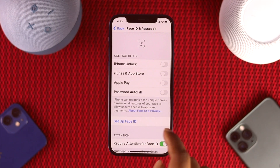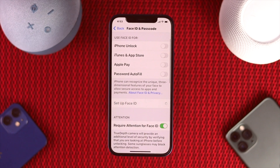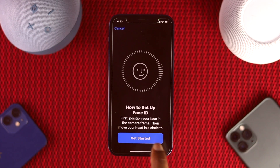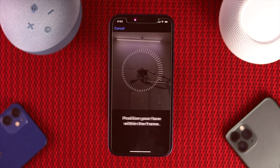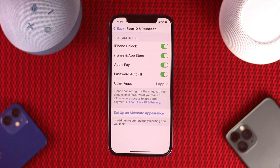Go ahead and tap 'Set up Face ID,' then tap 'Get Started.' After setting up your Face ID, go ahead and tap 'Done.'